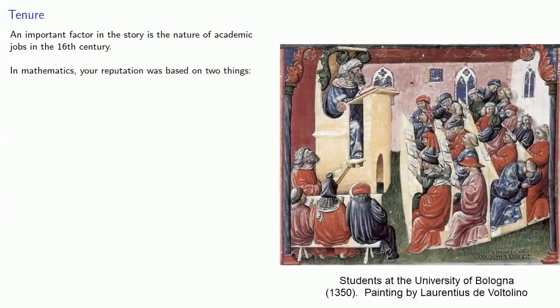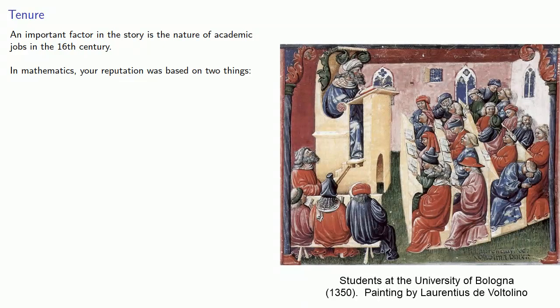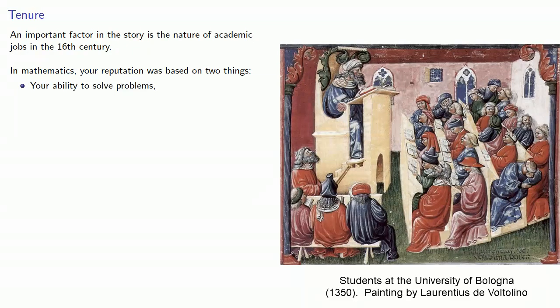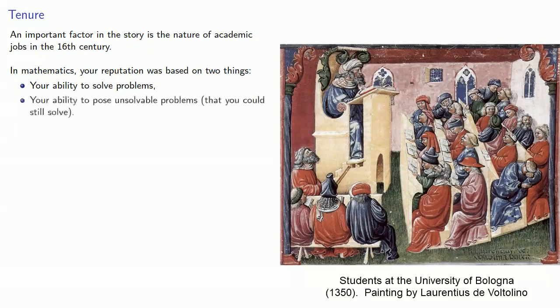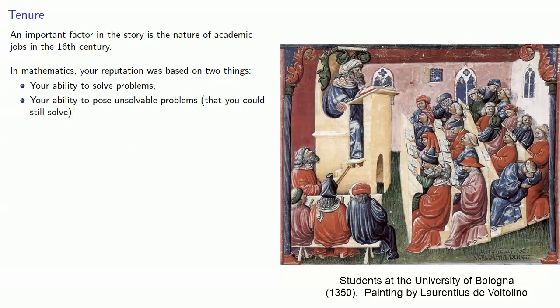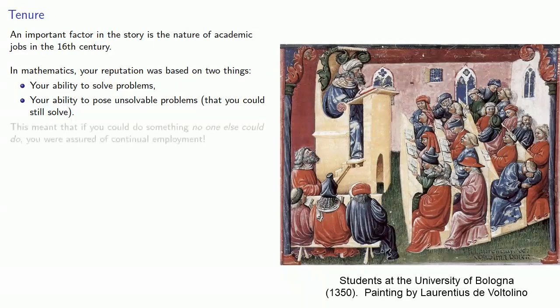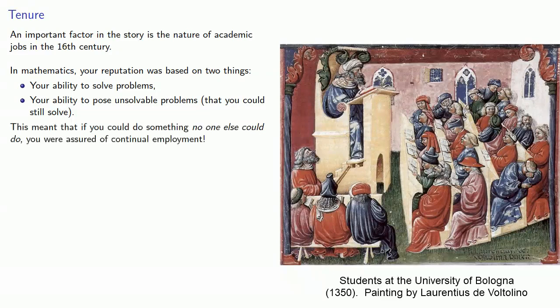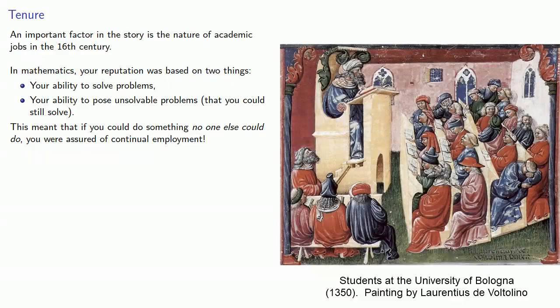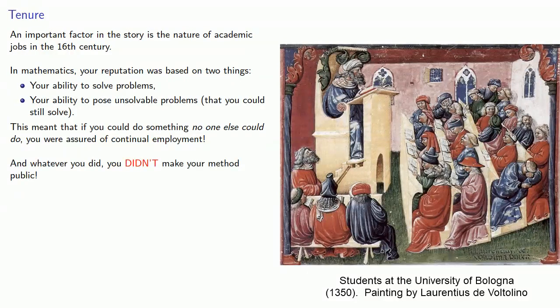Now an important factor in the story is the nature of academic jobs in the 16th century. In mathematics, your reputation was based on two things. Your ability to solve problems, that's kind of obvious, but your ability to pose unsolvable problems that you could still solve. This meant that if you could do something no one else could do, you were assured of continual employment. And whatever you did, you didn't make your method public.